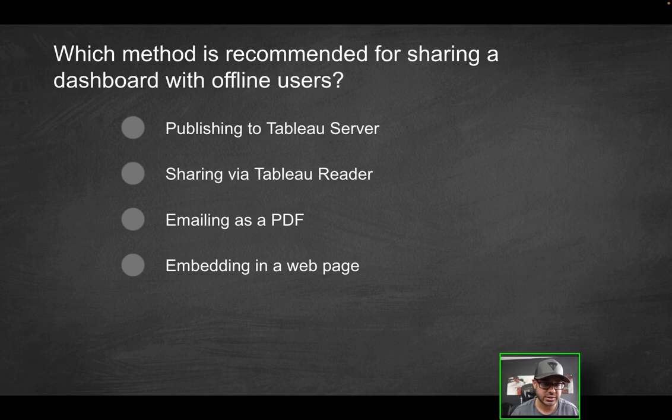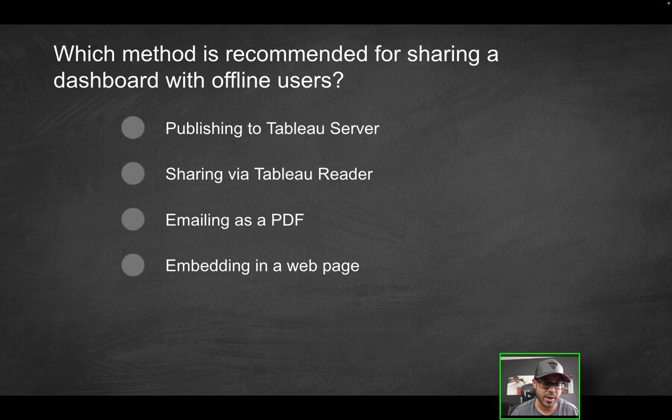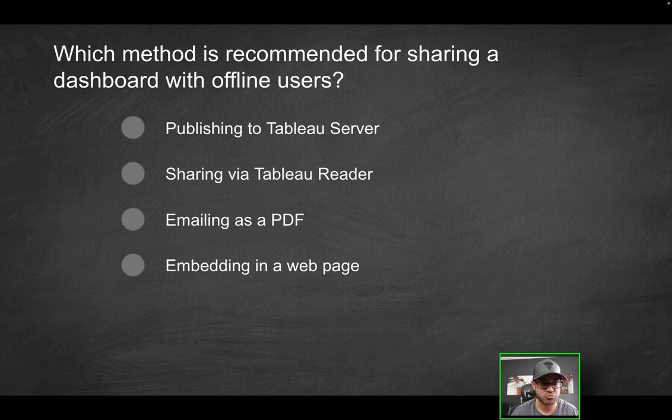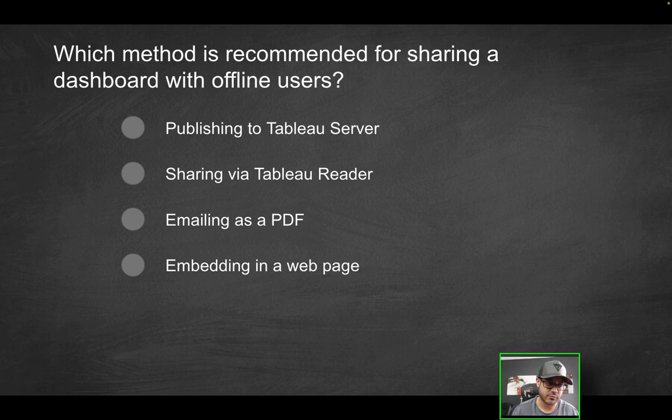Is it publishing to Tableau server, sharing via Tableau reader, emailing as a PDF, or embedding in a web page? This is very straightforward. When you're talking about offline users, let's go down the list of options.